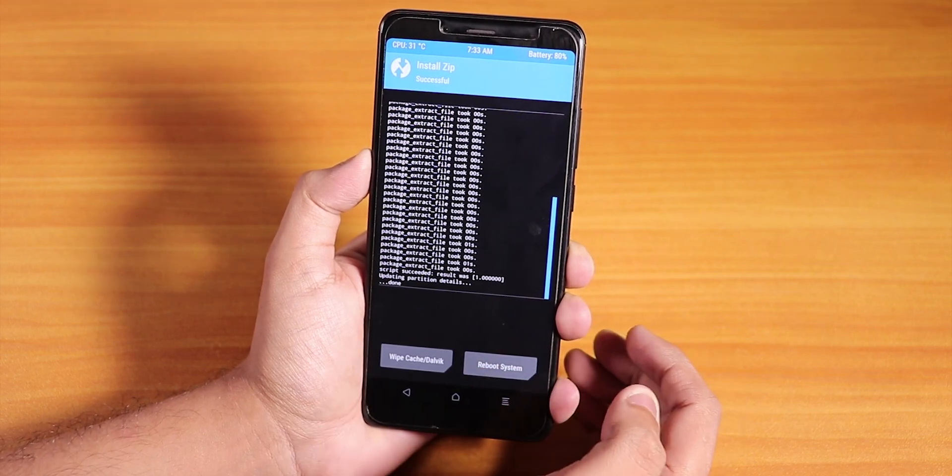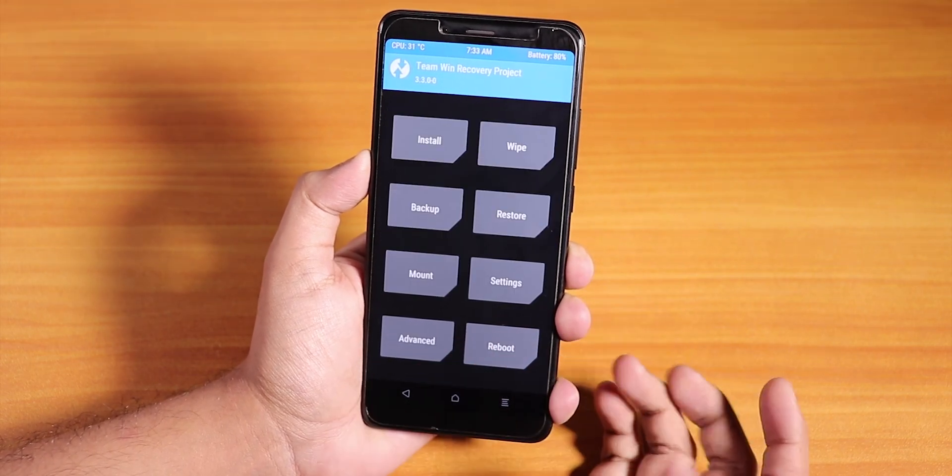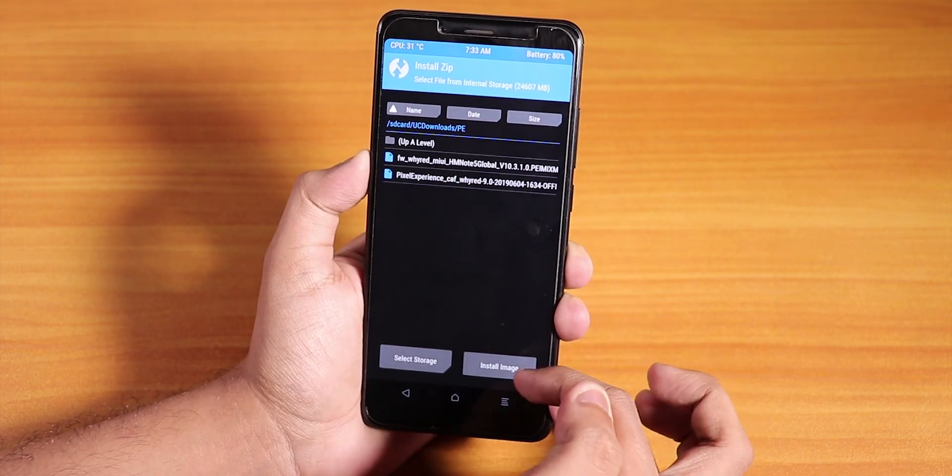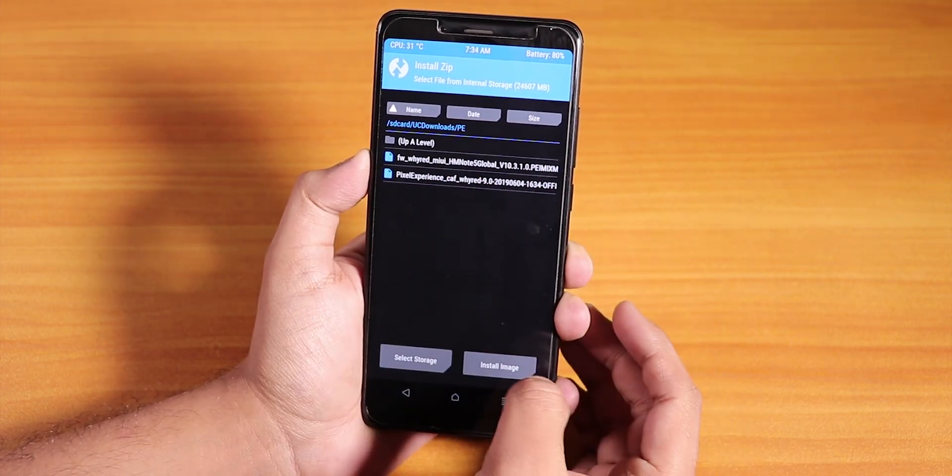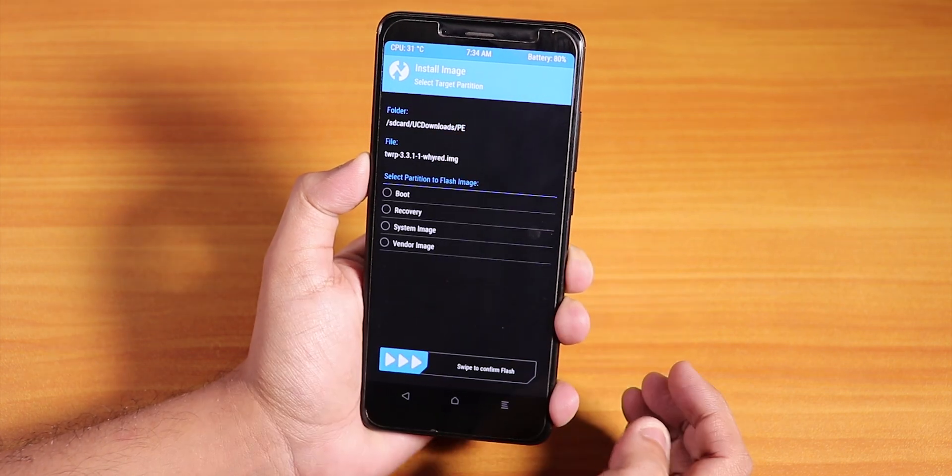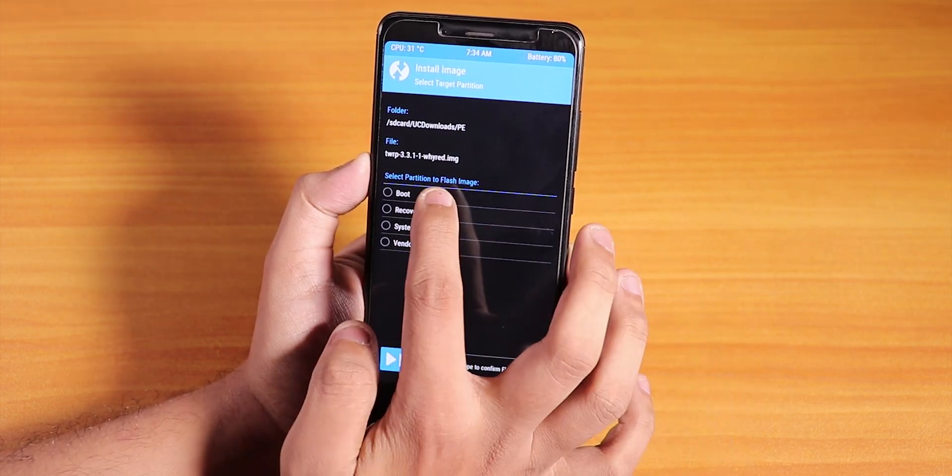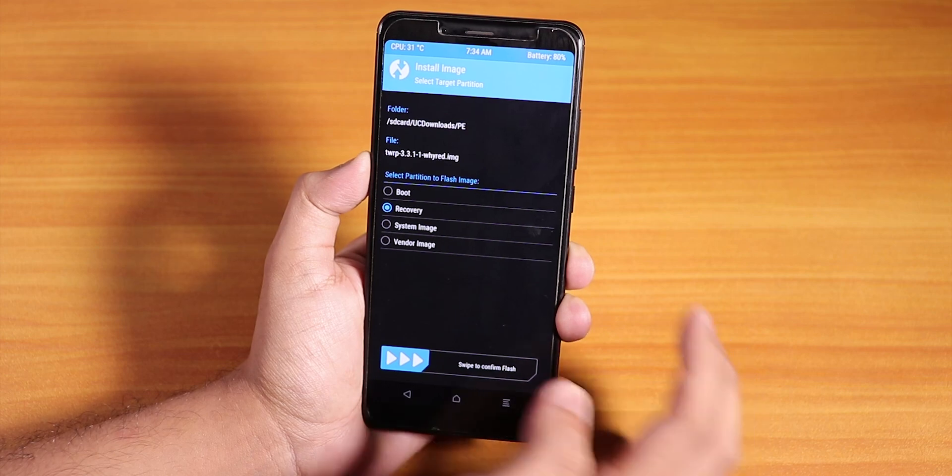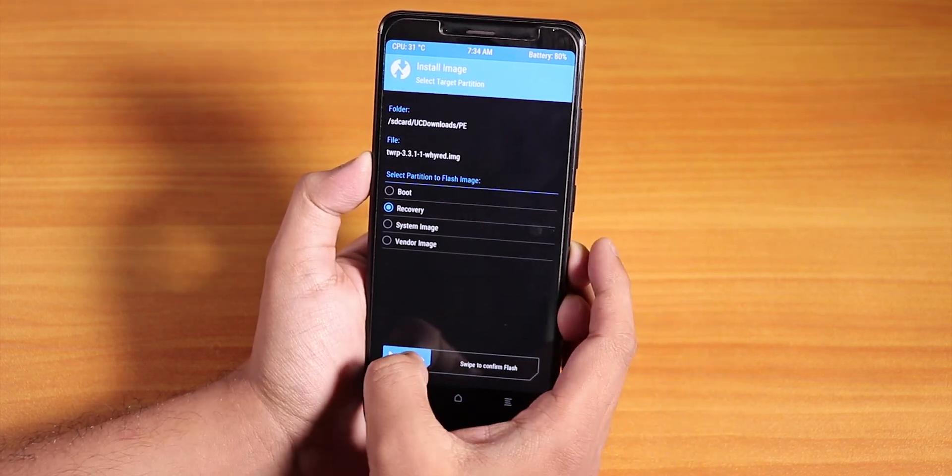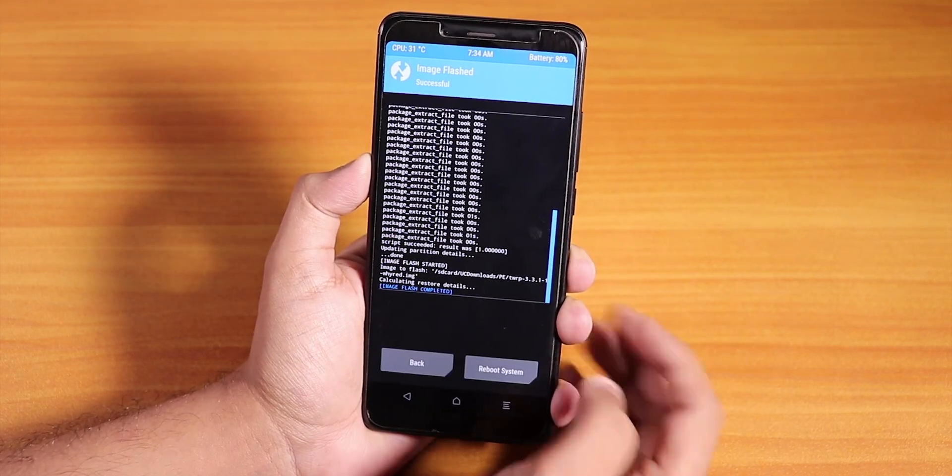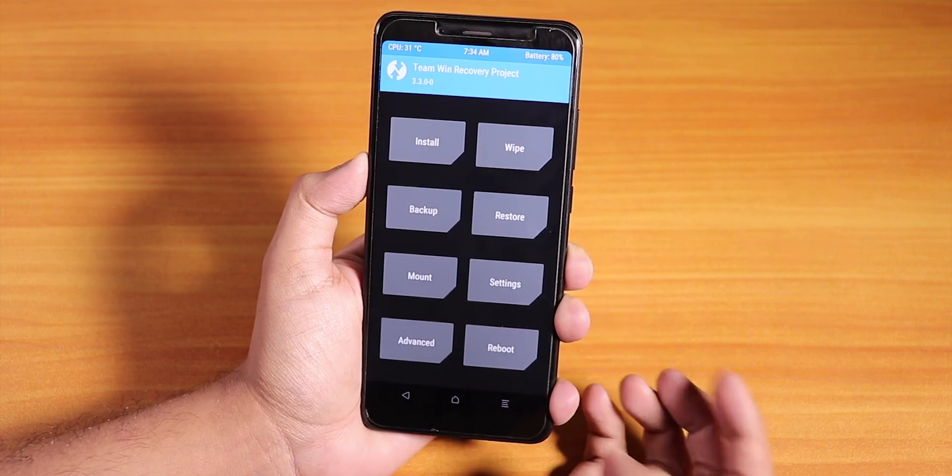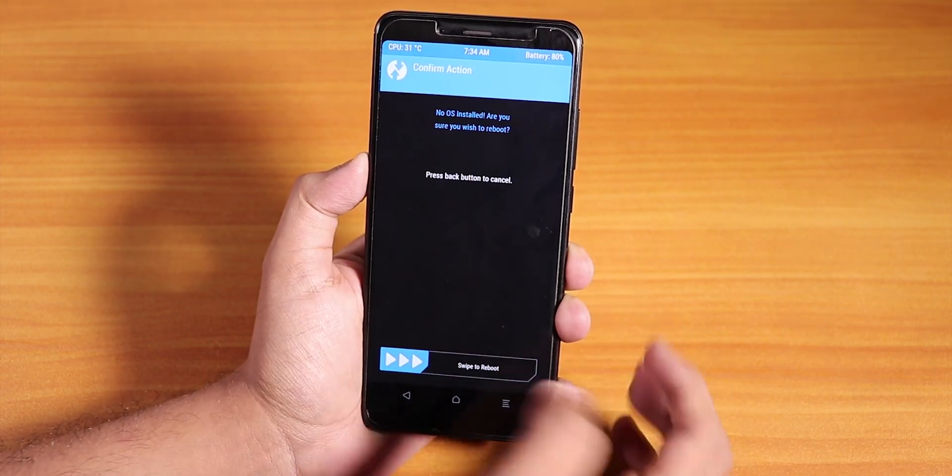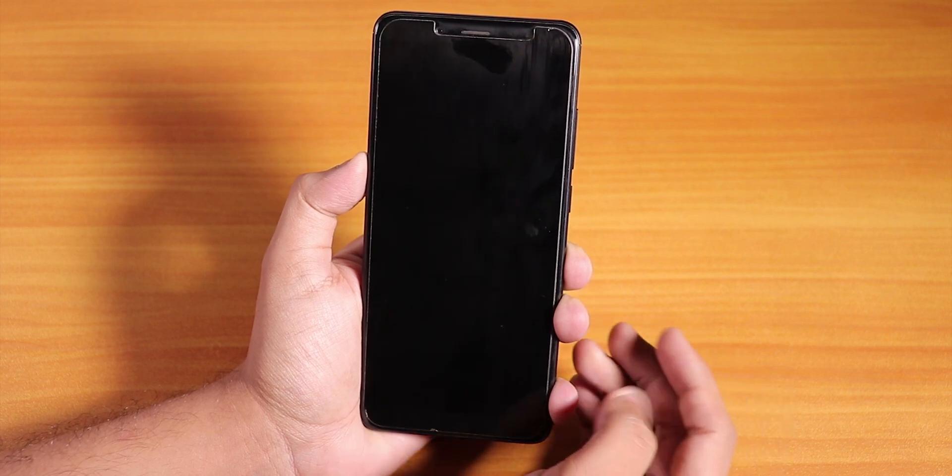Now go to Home, go to Install again, then select Install Image and select this new recovery. Once you've selected that, select Recovery and flash this recovery as recovery. Swipe to confirm flash. Once you have flashed that, go to Home, hit Reboot, then Reboot to Recovery. Swipe to reboot.